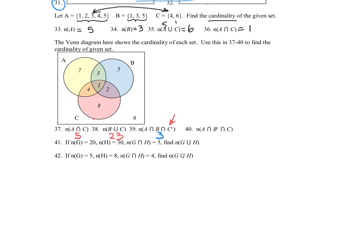For number 40, we're looking at A intersected with not B intersected with C. The A intersected with C gives this whole chunk, but we intersect with not B, so we get rid of that overlapping B portion. All that remains is four elements in there.